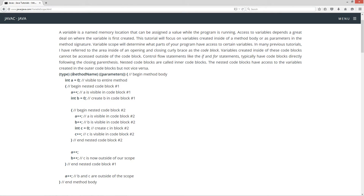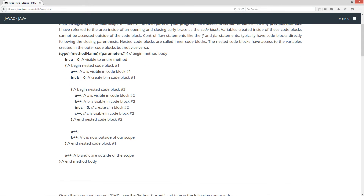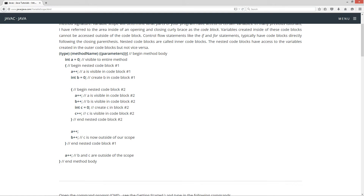So basically what you have here is a typical method. You'll have your return type, your method name, and then your parameter list enclosed in the parentheses. And then you'll have your method body inside of the opening and closing curly braces. The method name and the parameters — just this portion right here — comprise the components of the method signature: just the method name and the parameter list.